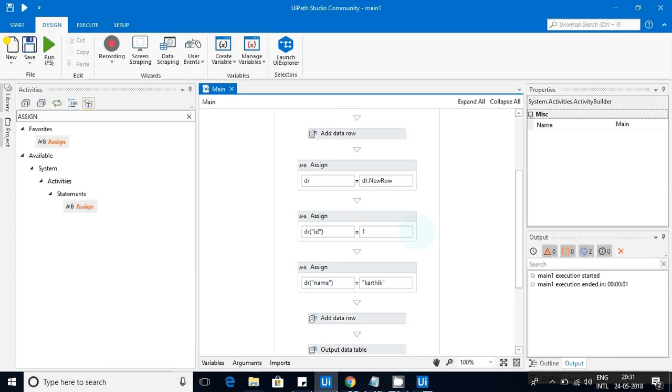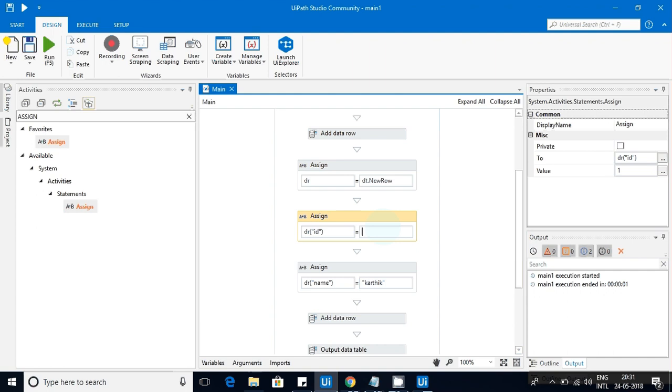The reason that exception occurred is that we needed to convert the value to the correct type.